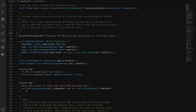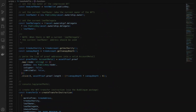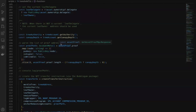Finally we can actually build our transfer instruction to transfer ownership of our compressed NFT. We're defining our new leaf owner and the current leaf owner and delegate. We're getting our tree authority and tree depth values from the ConcurrentMerkleTreeAccount class discussed earlier. Then we're taking our proof path provided from the RPC and massaging that into an array of account metas, because this proof information is just an array of strings provided to us from the RPC.